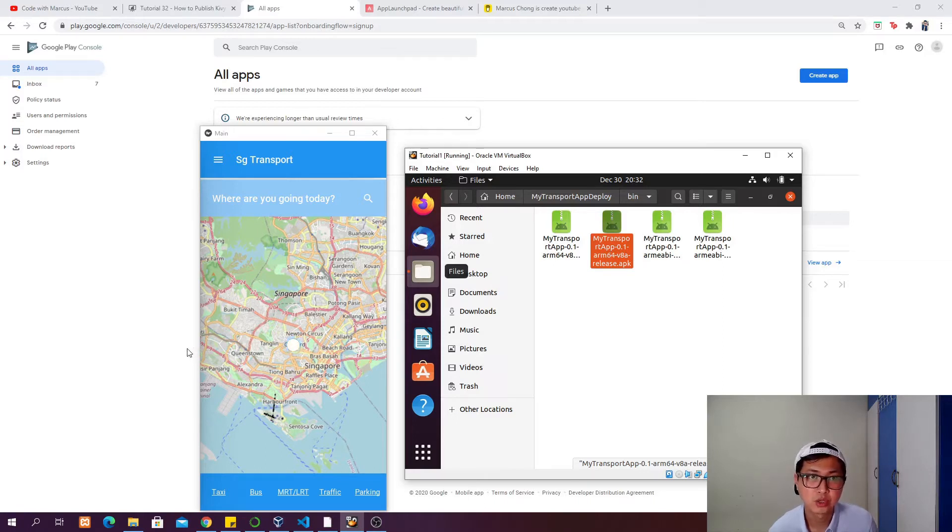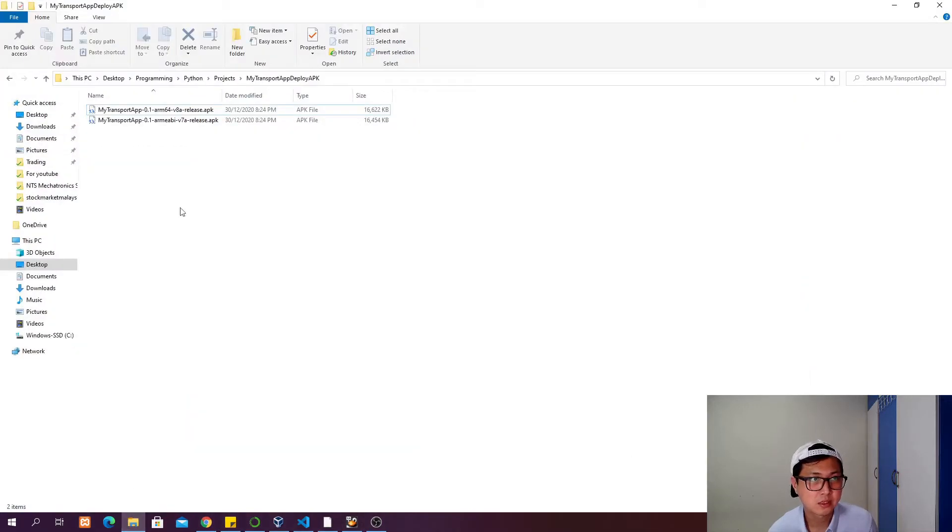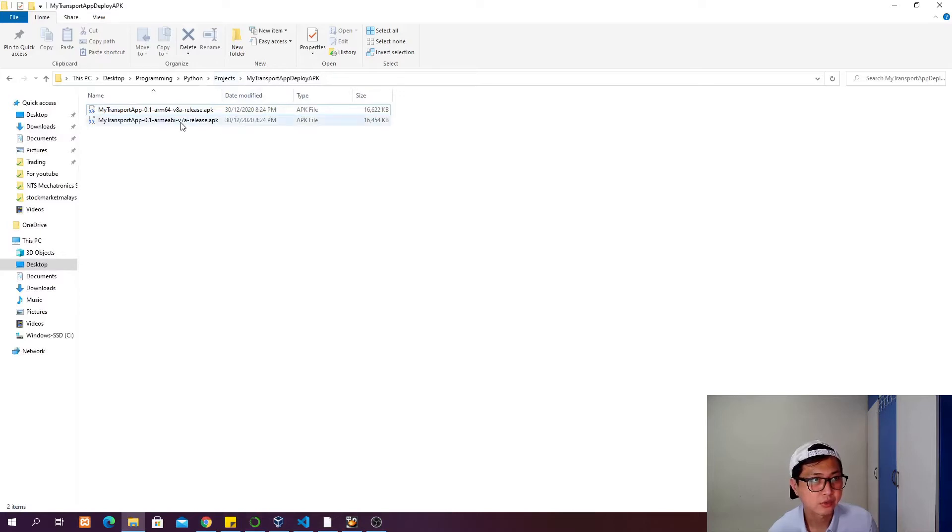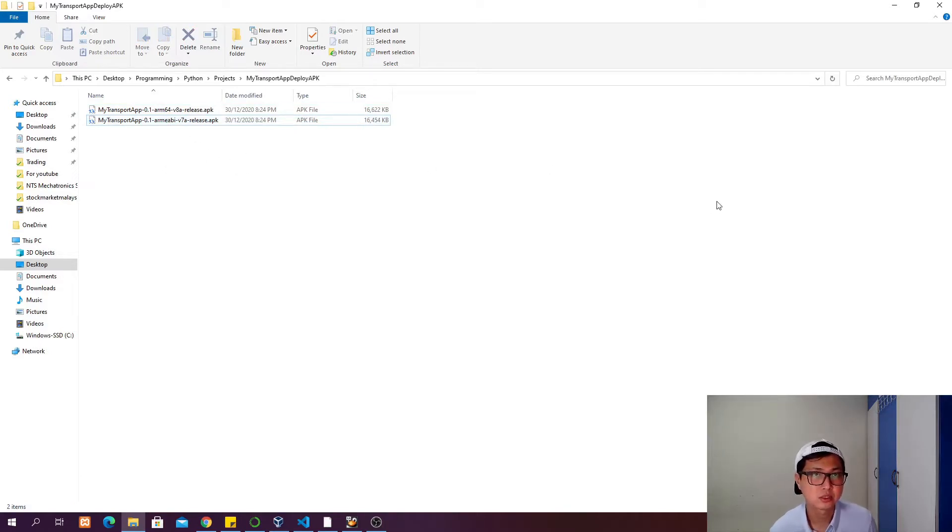I've already done that and saved them in one of my project folders. I have arm64 and armabi v7a. These two APKs are needed when we want to release it to the Google Play Store.